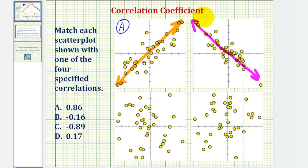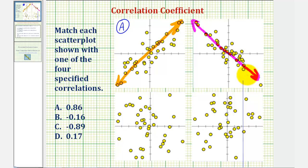Looking at this second scatterplot, notice how the line has a negative slope — the relationship is decreasing, as x increases the y values decrease. And because it's not very scattered, the correlation coefficient would be close to negative one. So the best choice would be C, negative 0.89.